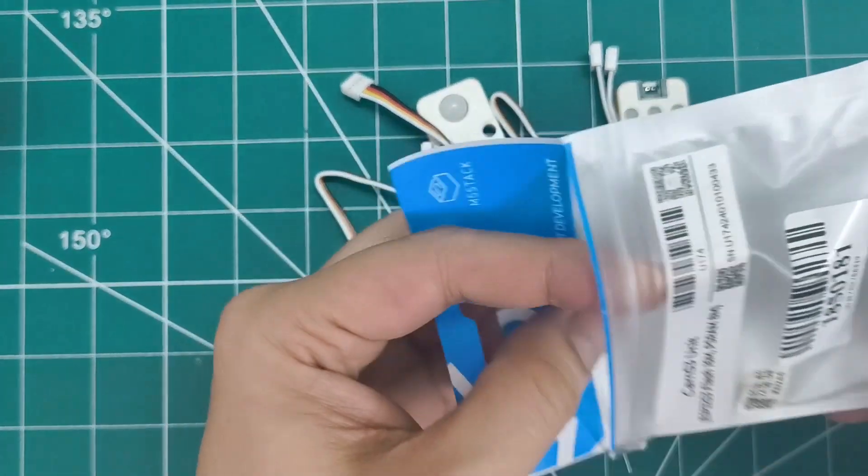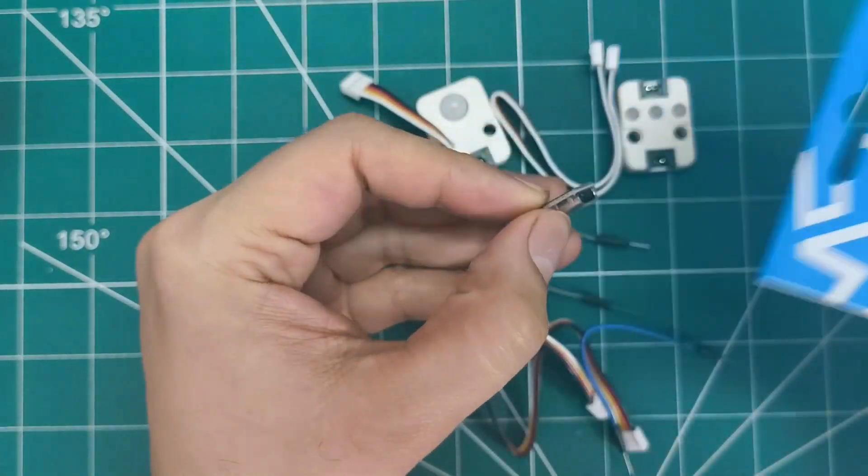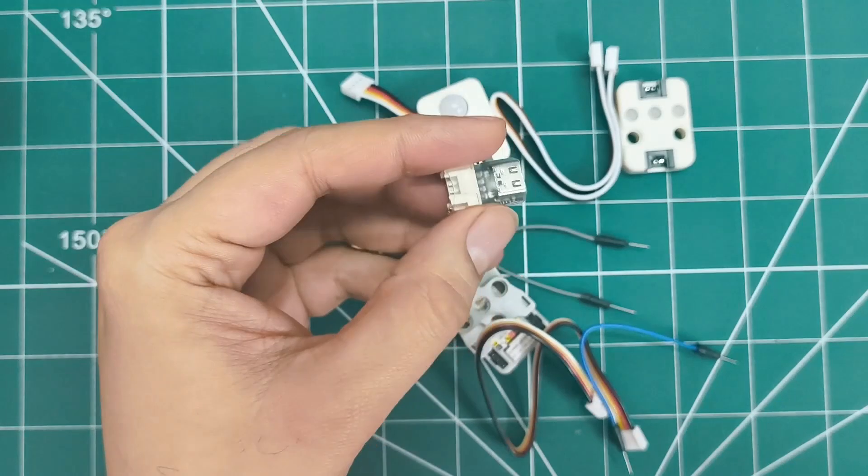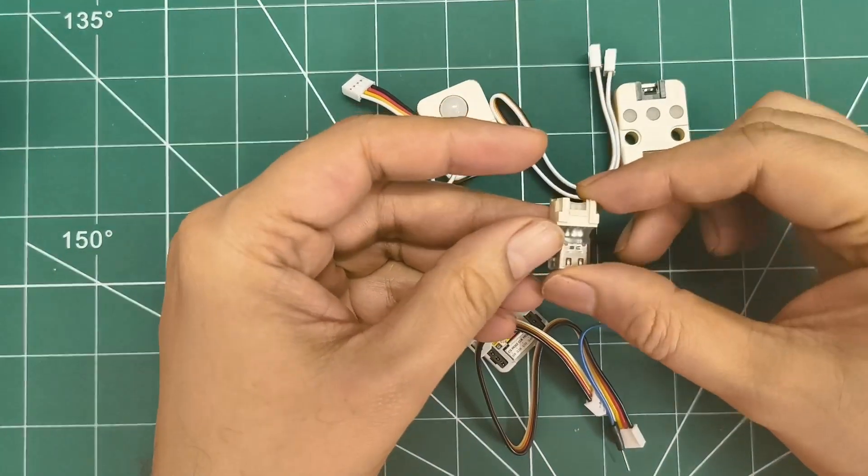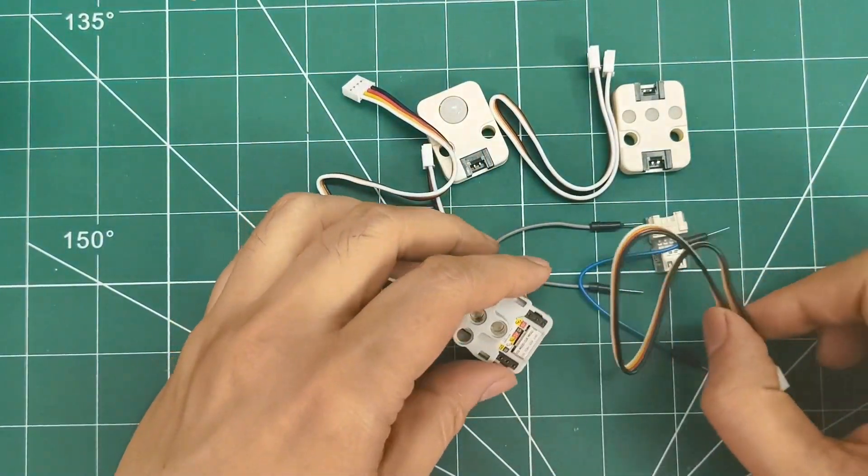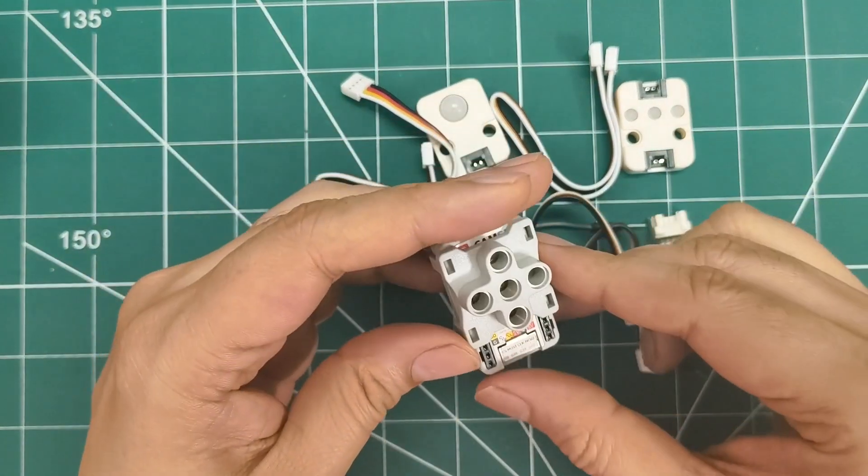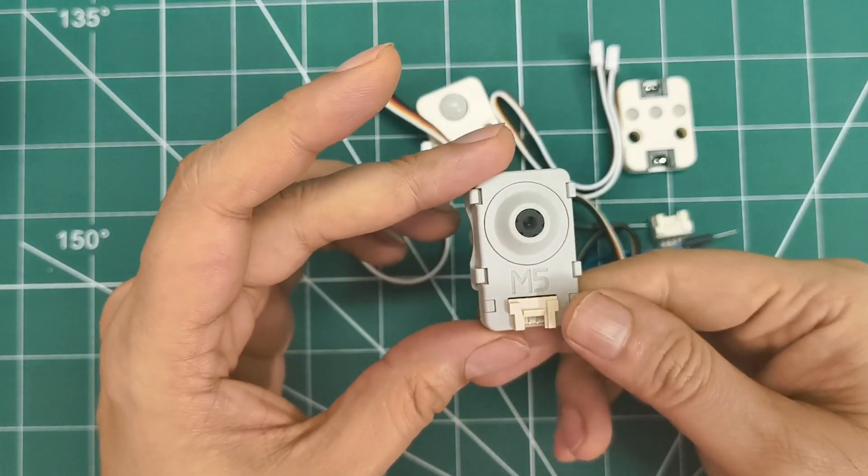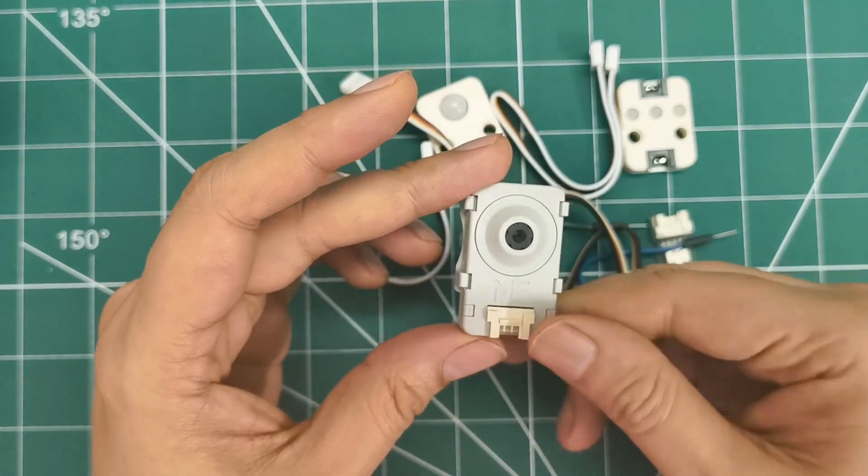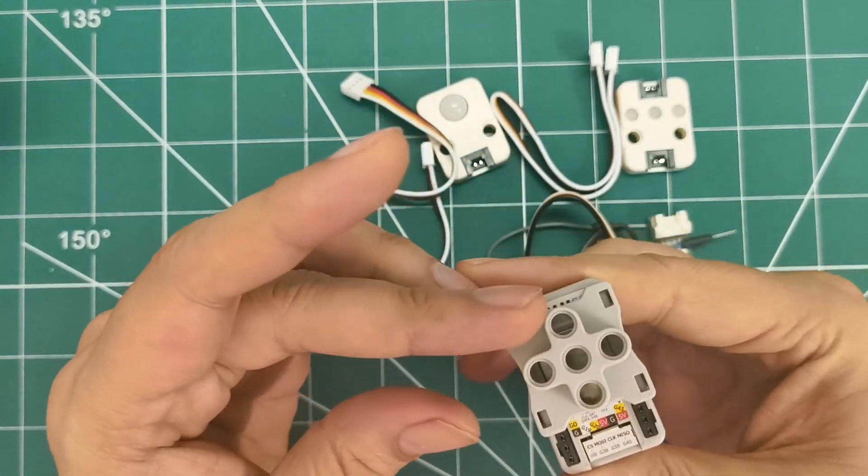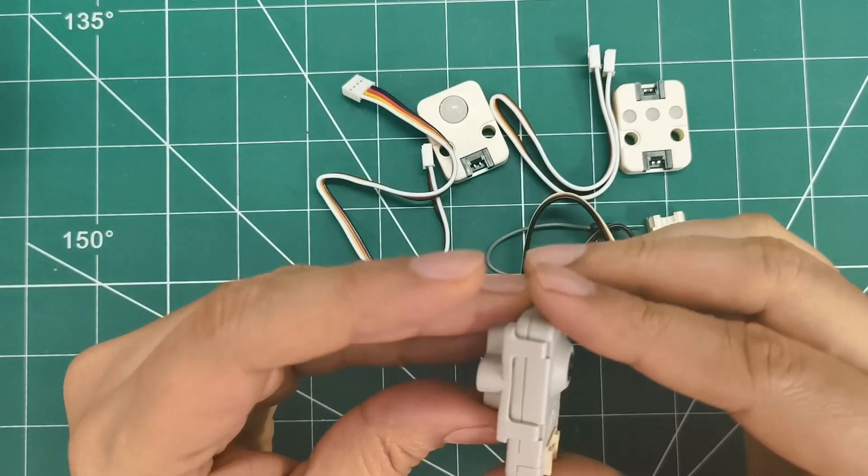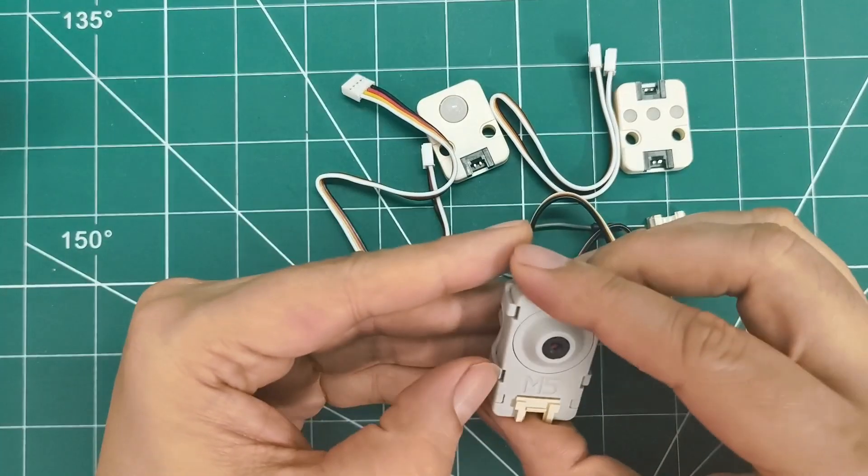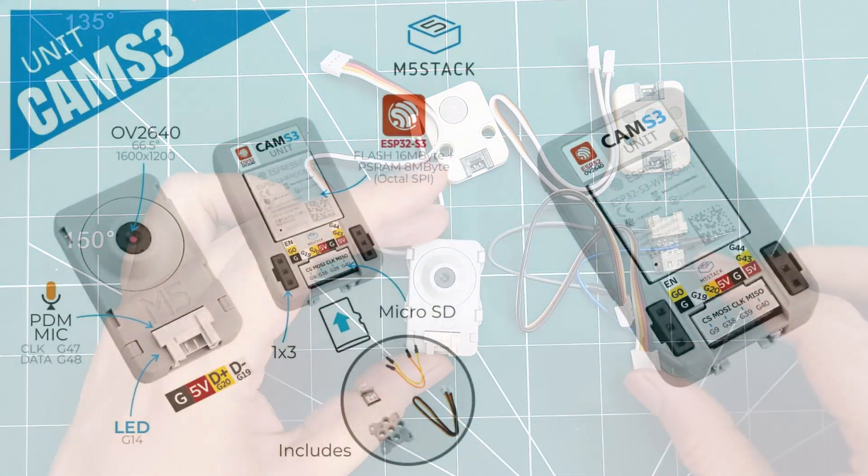We get the main unit with that 2-megapixel OV2640 camera, a grove to USB-C adapter, some breadboard wires, the HY 2.0 grove cable, and even a LEGO adapter. The camera has a 66.5-degree field of view and can capture up to 1600x1200 resolution.